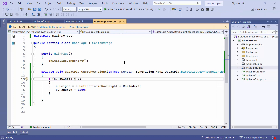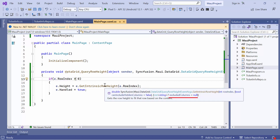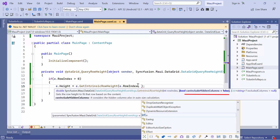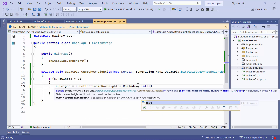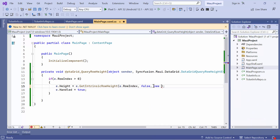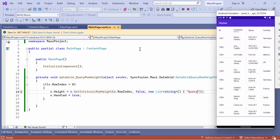Now, let's move on to calculate the data row's height based on certain columns. You can skip specific columns from the row height calculation by adding the column's mapping name to the ExcludeColumns property in the GetIntrinsicRowHeight method, which calculates the height of the row. For example, if you wish to exclude the customer query column, set the CanIncludeHiddenColumns parameter to false in the GetIntrinsicRowHeight method so hidden columns will not be considered in the size calculation. Additionally, add the column's mapping name query to the ExcludeColumns collection. Notice that the query column has been skipped for the row height calculation.